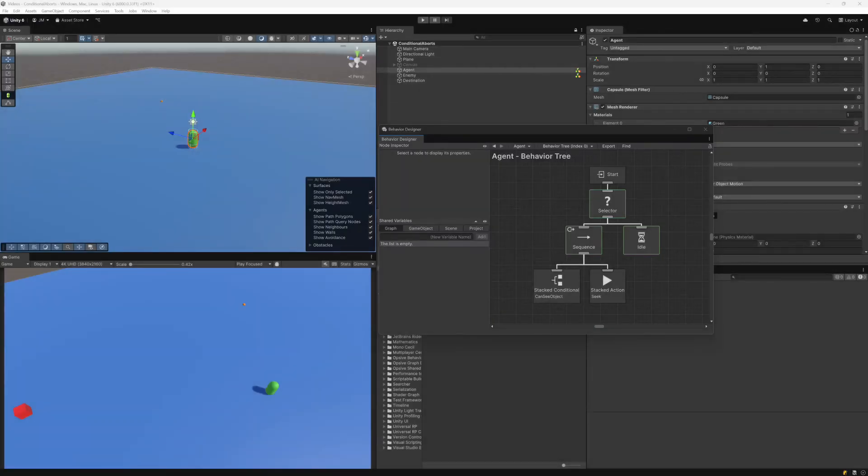Behavior trees evaluate from top to bottom, left to right. In standard behavior tree implementations, this evaluation is done every frame or tick. This can lead to performance issues because you don't necessarily need to re-evaluate the entire tree just to determine the currently active task.